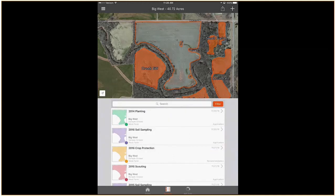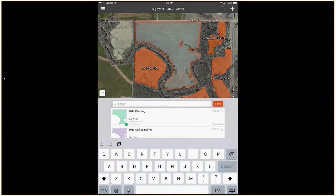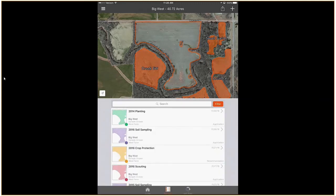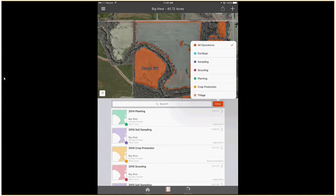You may also search the activity list and filter by activity type.